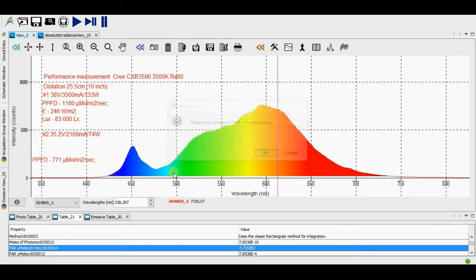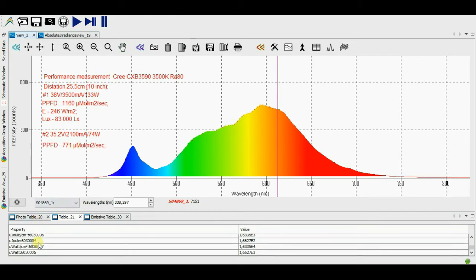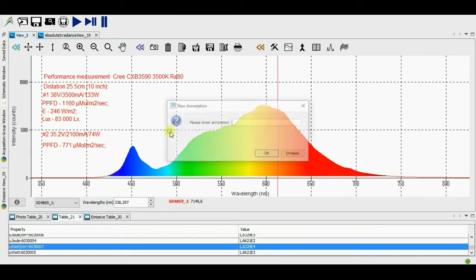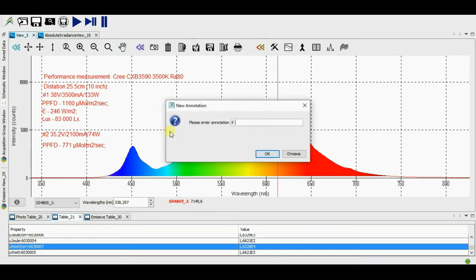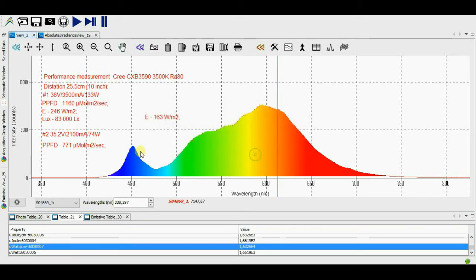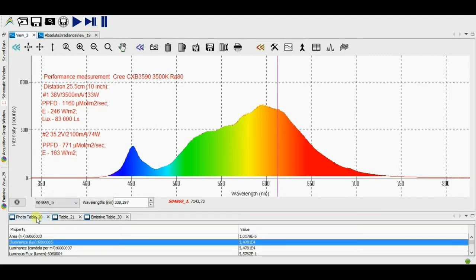The measurement number 2. The current value is 2.1 amperes, the consumed power is 74 Watt, the PPFD for the same distance it equals to 771 micromole per second per square meter.